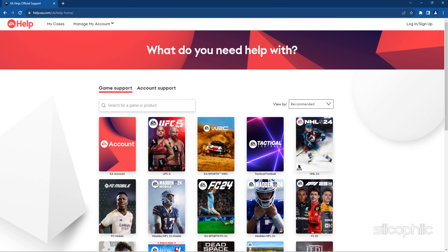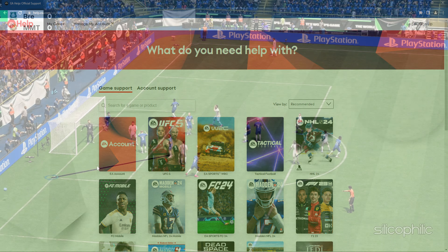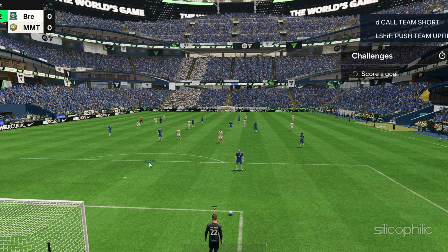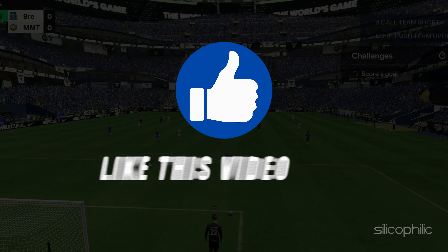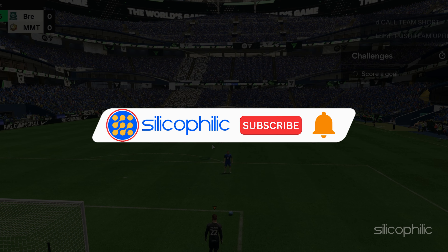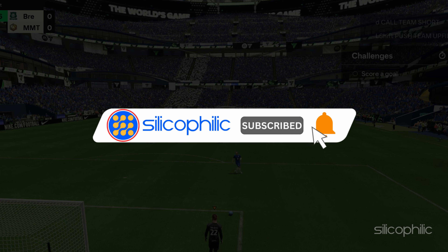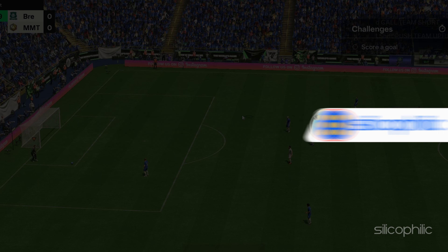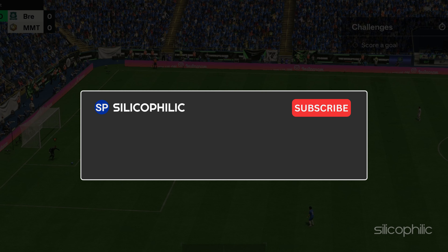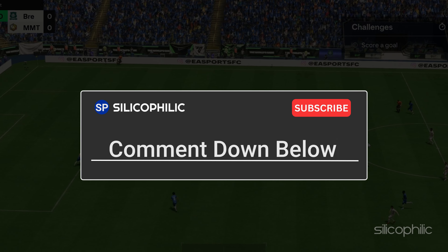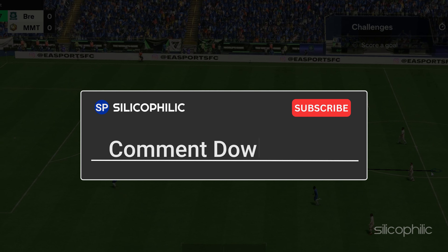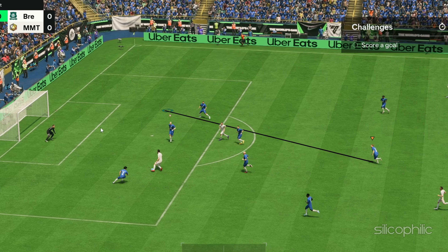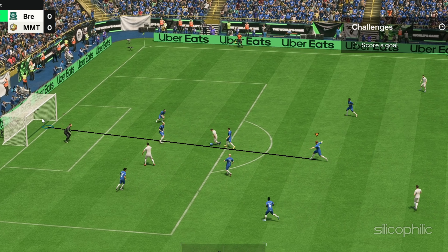And there you have it. If you find this video helpful, don't forget to give it a thumbs up and subscribe to our channel for more tech tips and troubleshooting guides. Leave a comment and help others know which solution solved your problem. Thanks for watching, and we will see you in the next video.